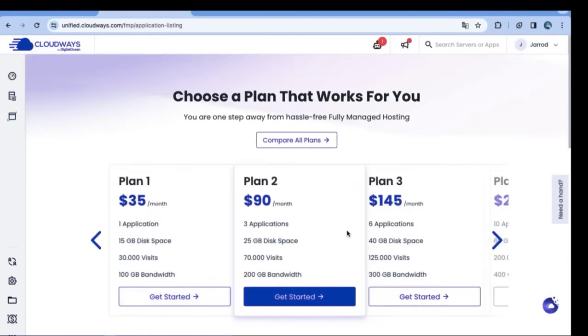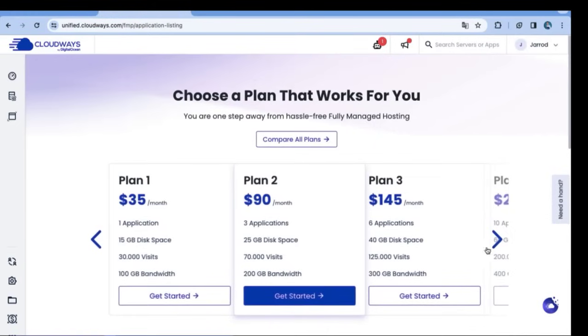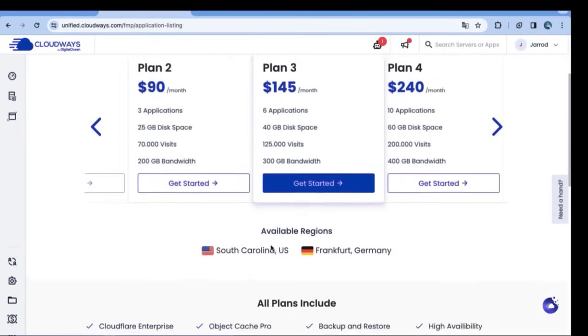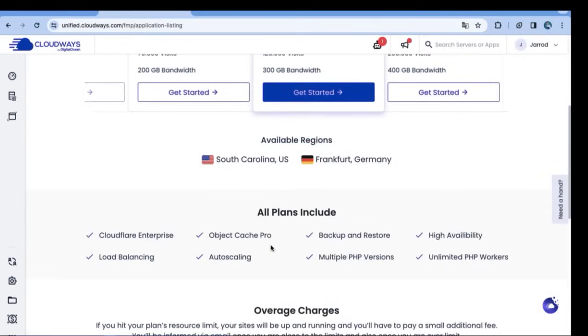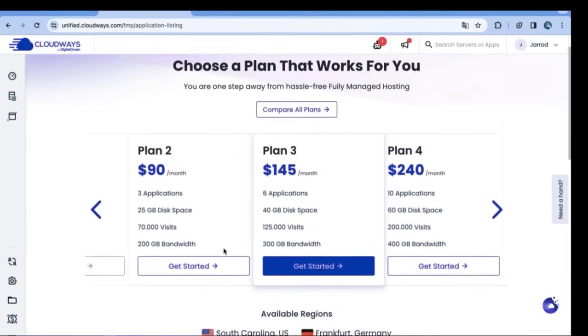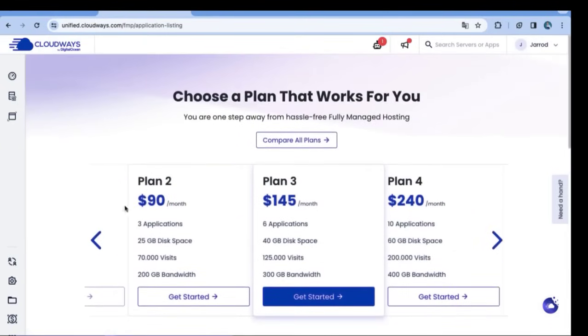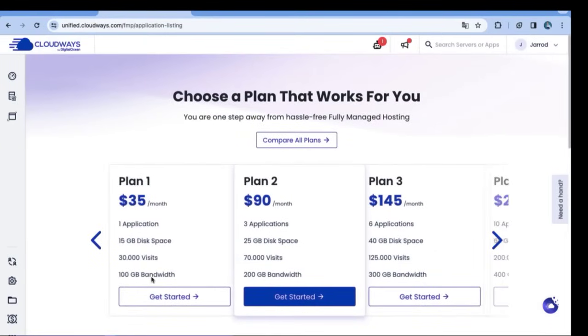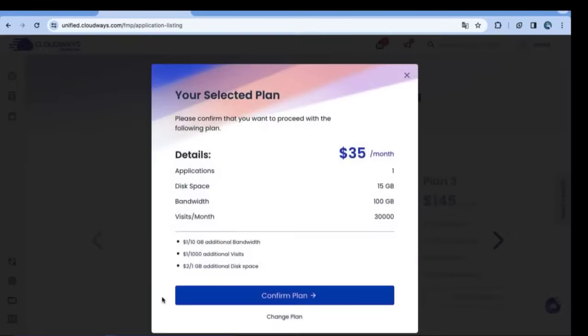So that's really good because they have a WordPress installer inside of the hosting. And right over here we have the plans. You can start with the cheapest plan. Really fast hosting and secured hosting. So I highly recommend to start with Cloudways.